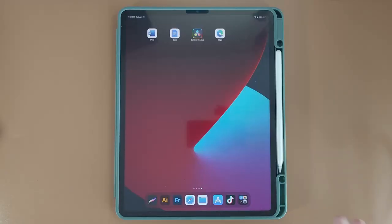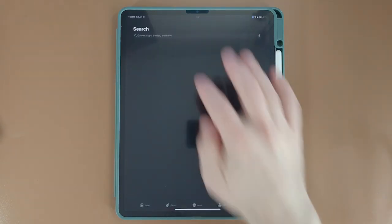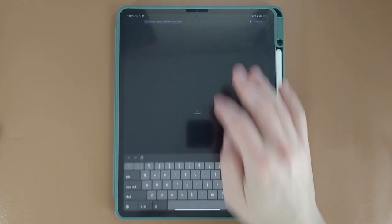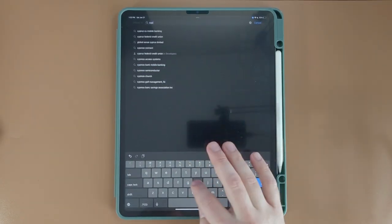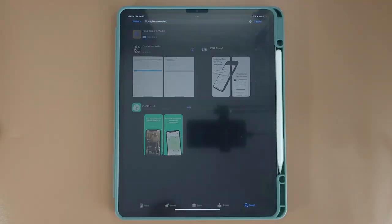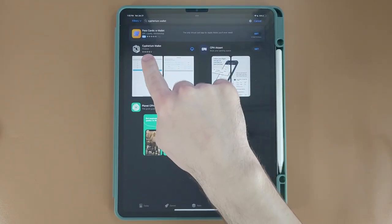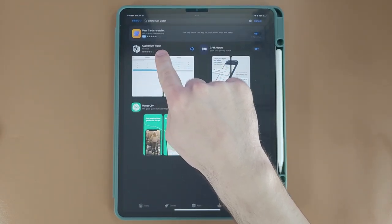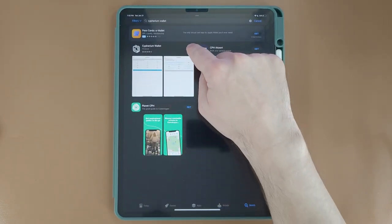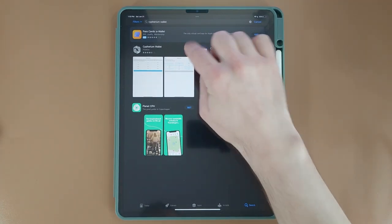So we're on my iPad and you can use either an iPad or iPhone. The first thing you're going to do is click on the App Store and search for Cypherium Wallet. It's going to look just like that — Cypherium Wallet. Click Download and once it installs you're going to click Open.